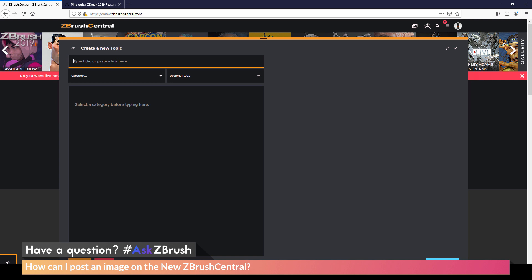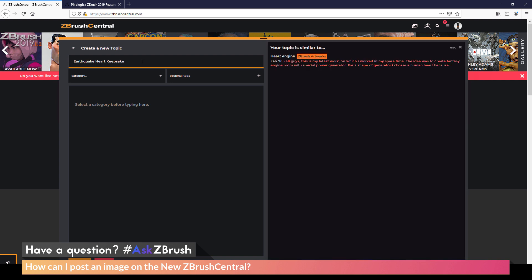First thing I need is a title. So I need to come to the top and type a title in here. After you have this typed in, you're going to get a little window that's going to pop up that's going to show you topics with a similar title. So you can see as I typed in heart, I got topics that had anything with heart in the name.